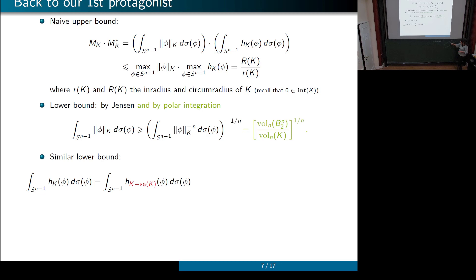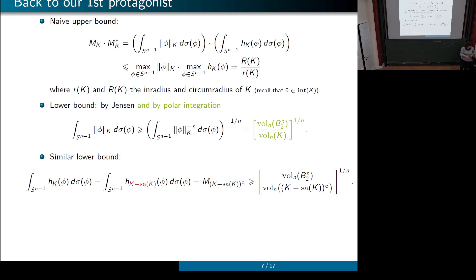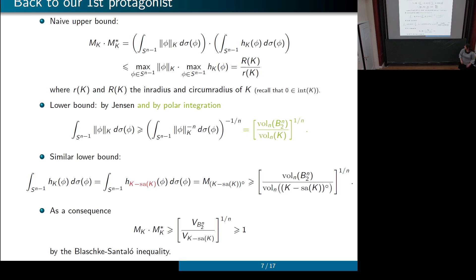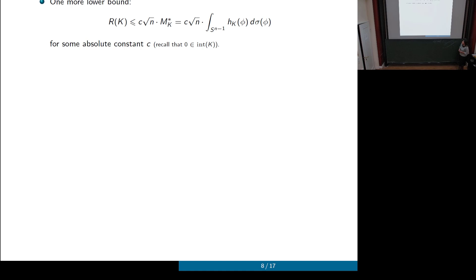For the support function, shifting the body adds a term that integrates to zero over the sphere, so we can shift without affecting the quantity we want to calculate. We then lower bound by the inverse volume ratio of the polar of K shifted by the Santaló point. Multiplying the two quantities gives that M(K)·M*(K) is lower bounded by the volume product of K over the best volume product, which by the Bourgain-Milman law is at least 1. So the product can never be too small.